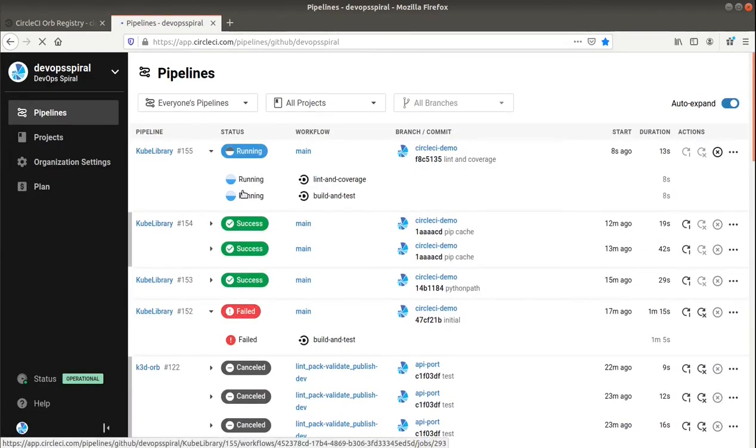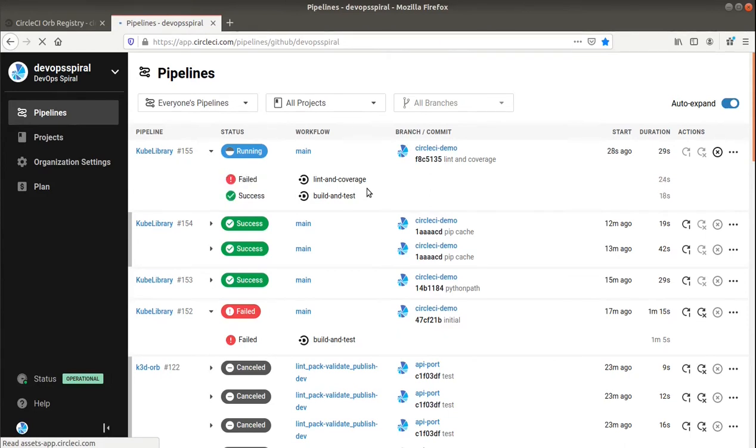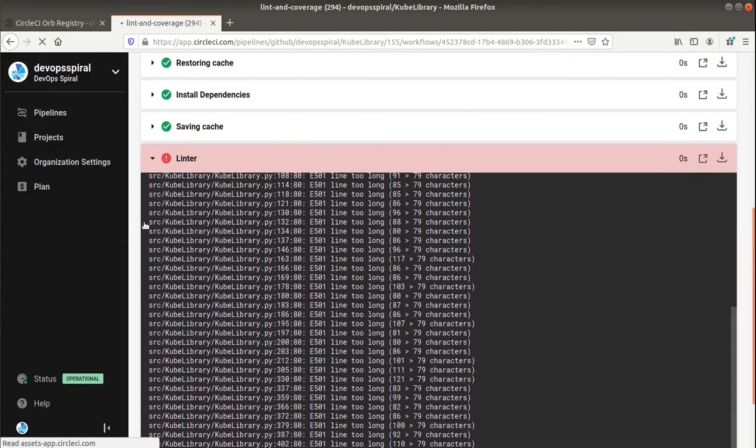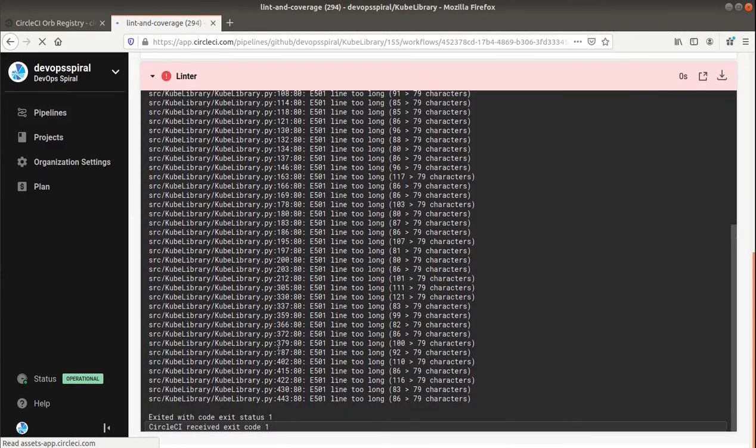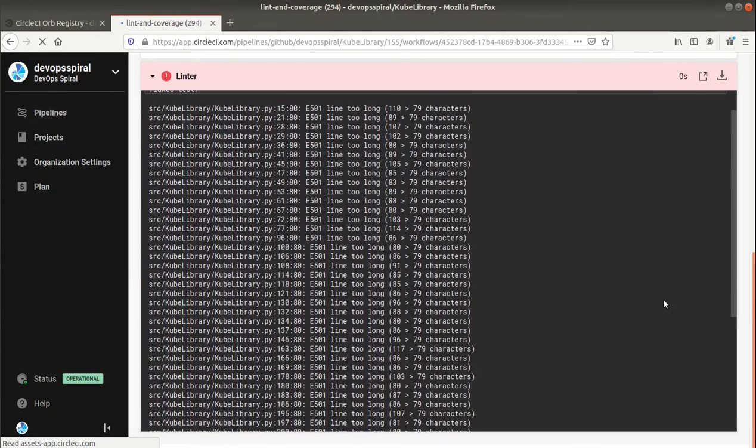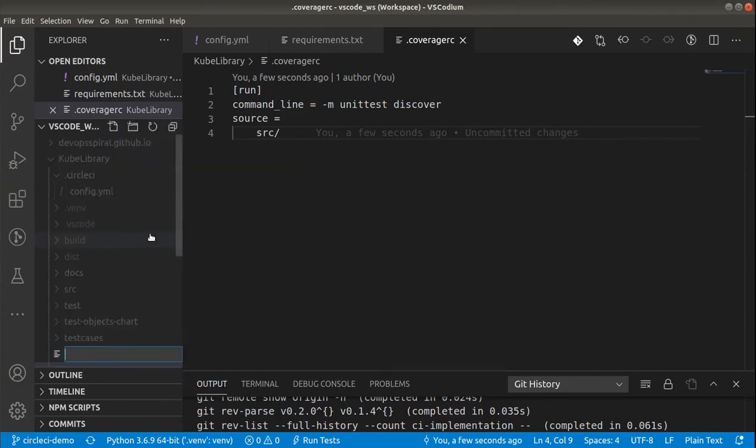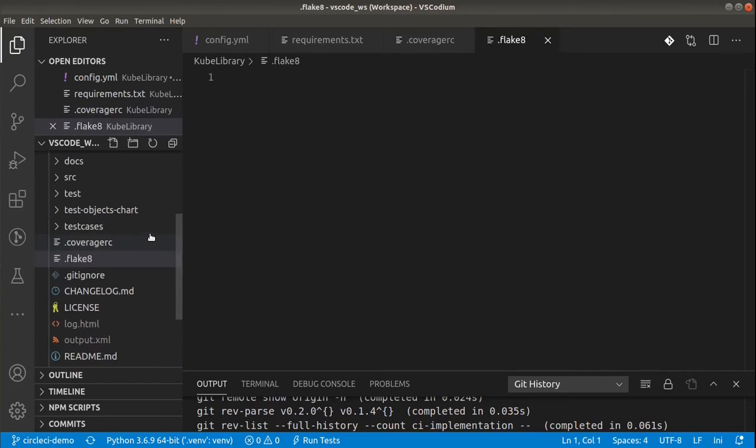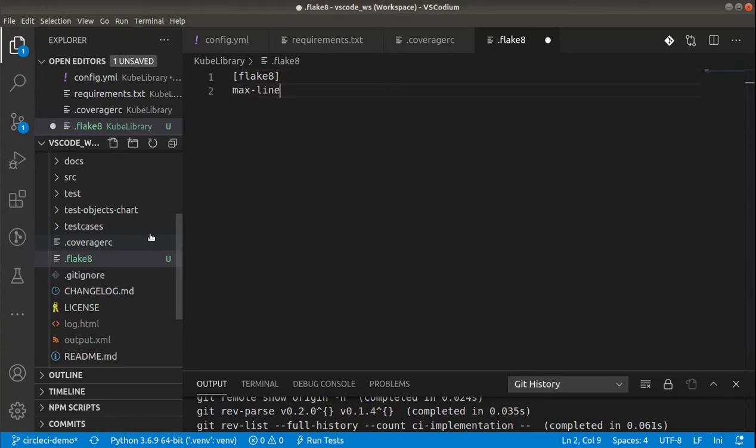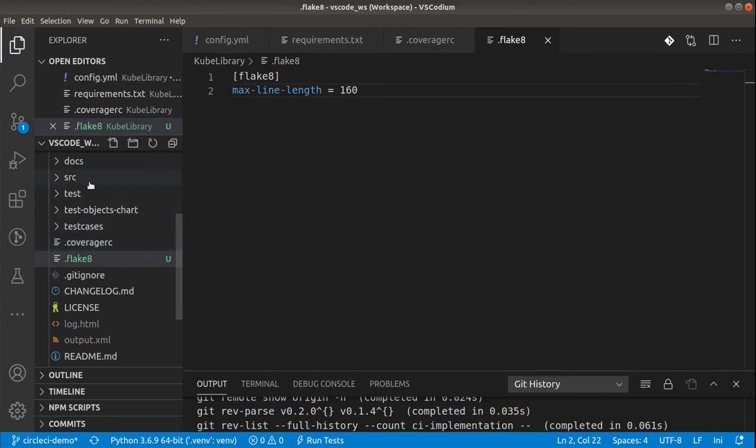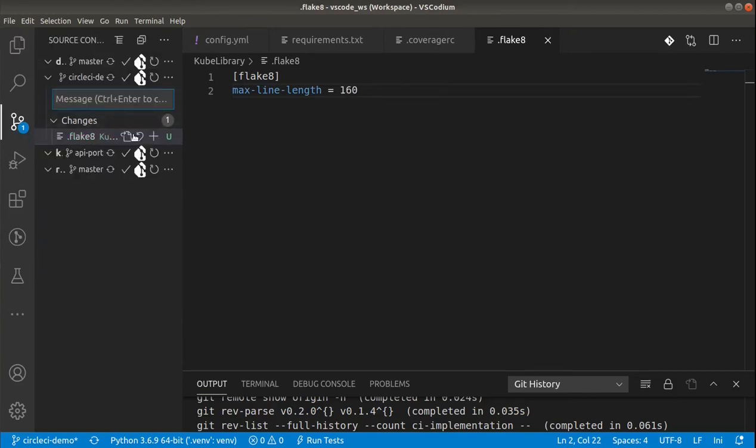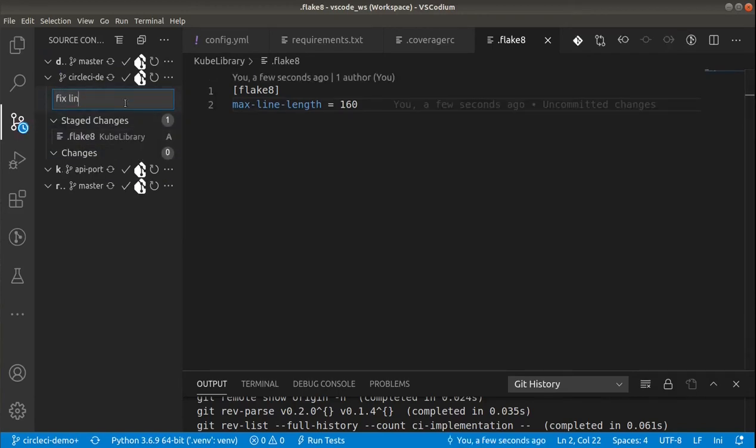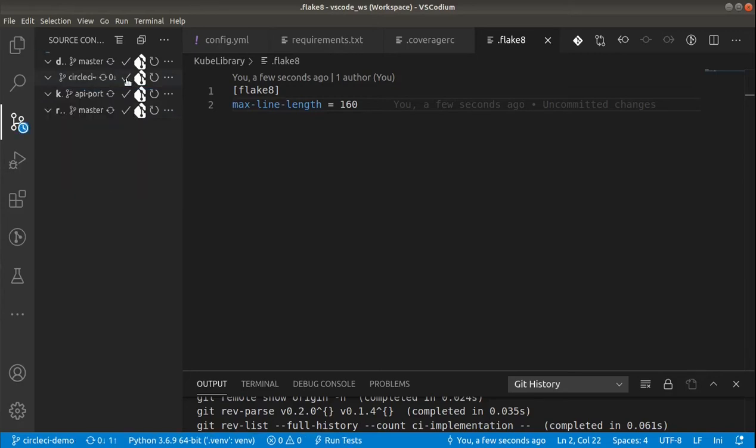And in CircleCI we can see another job being executed in parallel. And it failed. The problem seems to be with the line length. We can fix it just by editing the flake configuration. I'd like to put a little higher limit on that. Let's create flake configuration file. The flake header is needed. And here we can define max line length to 160 characters. Quickly applying the changes to the repo.